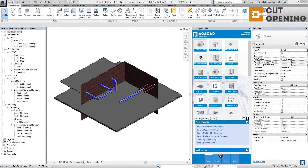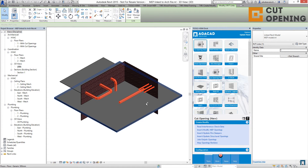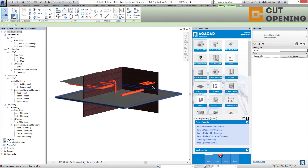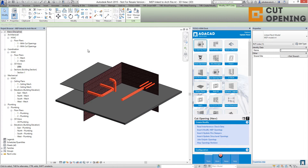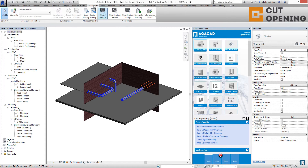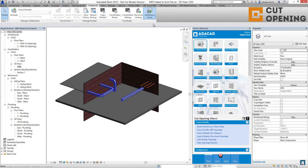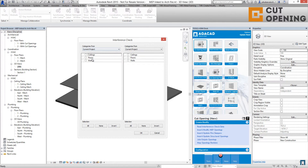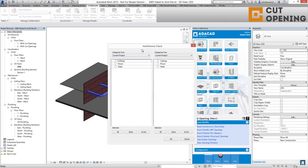Situation number one: the MEP model is linked into the architectural model. To use the cut opening software, go to the Calibrate tab and use the Interference Check. Run the interference check between the categories that are in the current project — in this case, ceilings, floors, and walls.